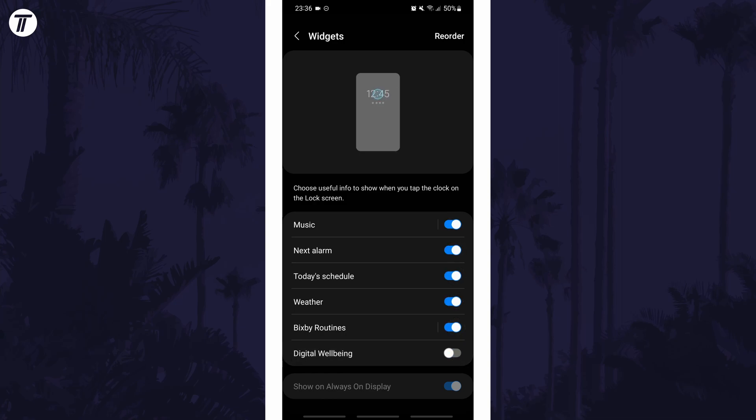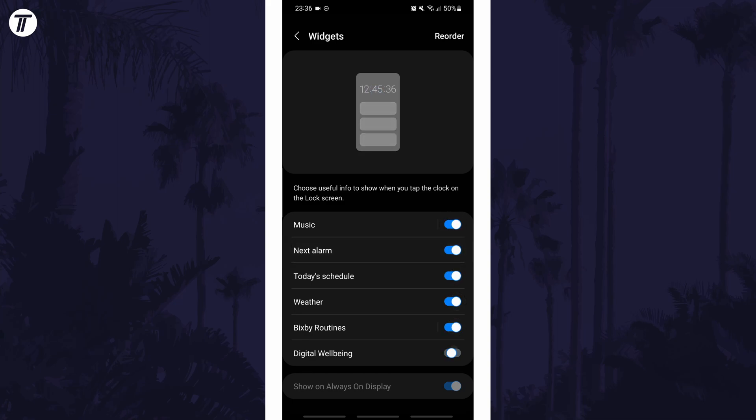If for some reason you can't find the lock screen widget section, you can always search for widgets on the home page of the settings.